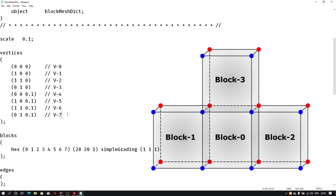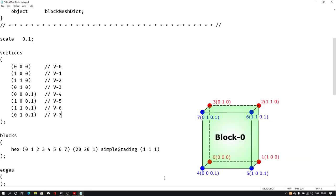We have four blocks as you can see on screen. Block zero is the center block already defined. Then we will add block one on the left side, block two on the right side, and one more block on the top — four blocks total. Block zero uses vertices zero through seven, which are already defined in the vertices section and already defined in the block section.